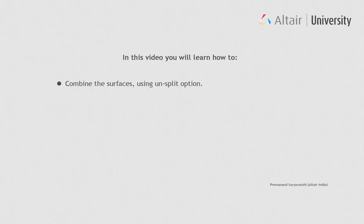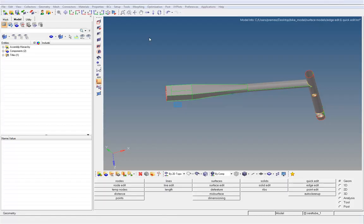In this video, you will learn how to combine surfaces using the unsplit option.